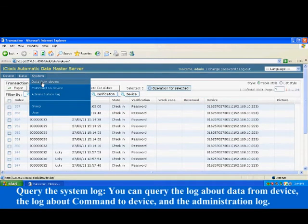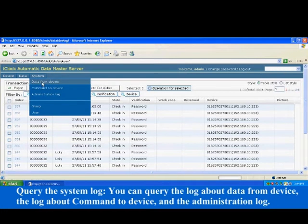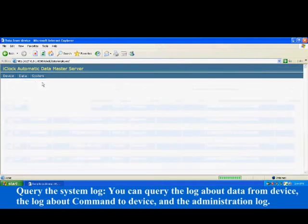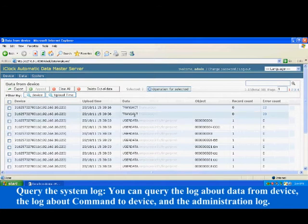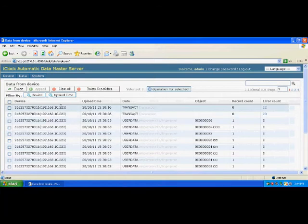Query the system log. You can query the log about data from device, the log about command to device, and the administration log.